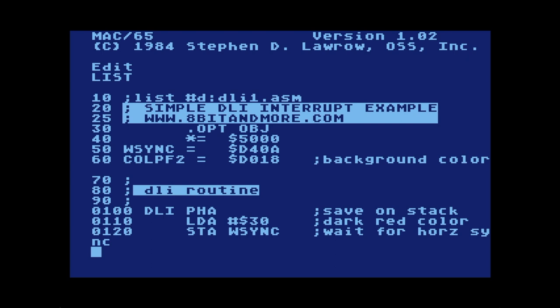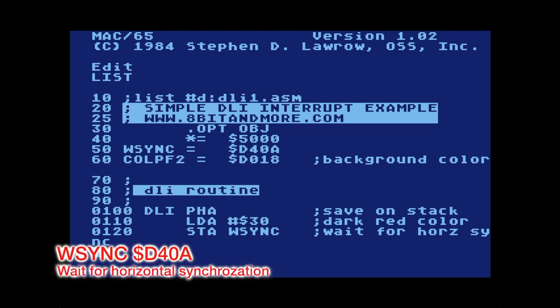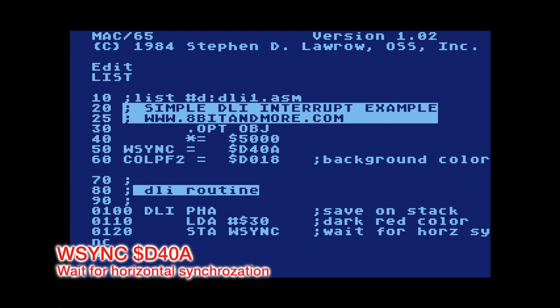Line 30 is our assembler directive that tells the assembler we want to create object code in memory. Line 40 is the starting address in memory for our program. Line 50 defines a label called WSync that references memory location D40A. Let's look at location D40A in Mapping the Atari.